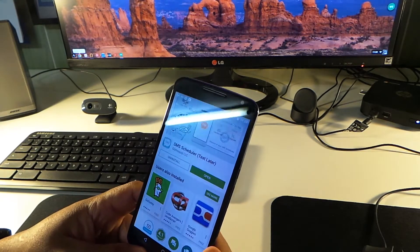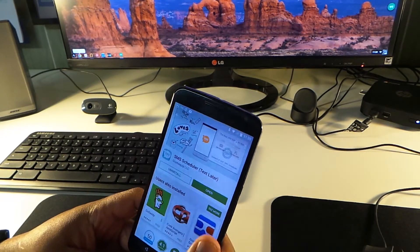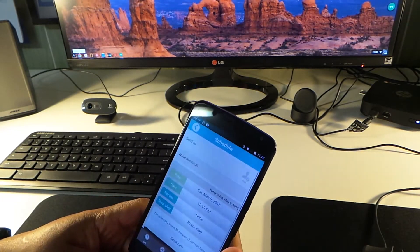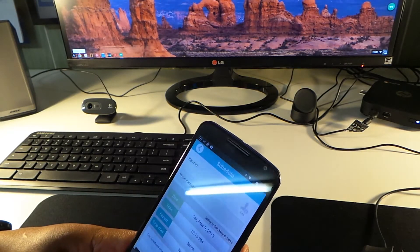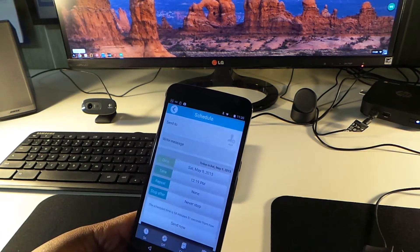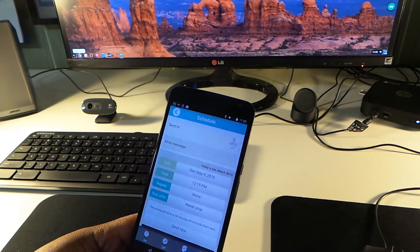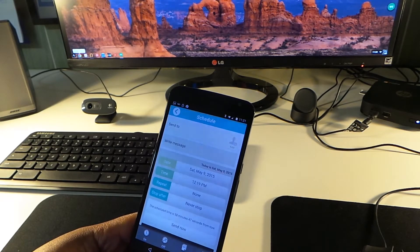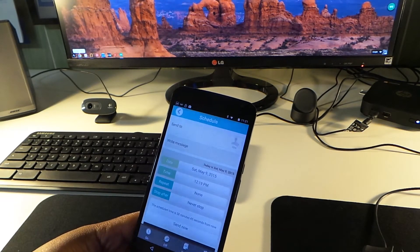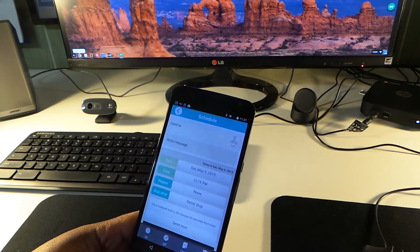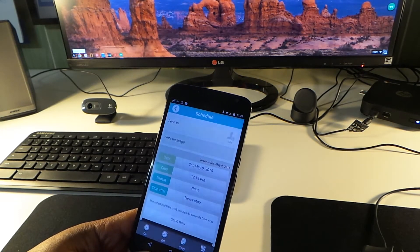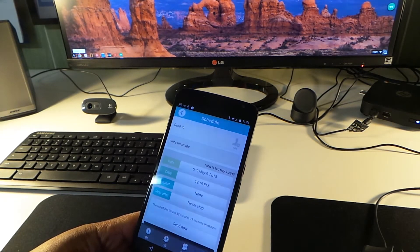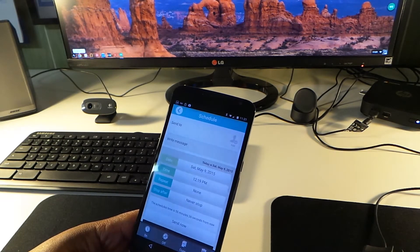This app right here - I don't do videos about apps, but this app is awesome. Let's say, for instance, your wife, your girlfriend, you want to wish them happy birthday, but you know when that day comes you're gonna forget. You're gonna forget to text them.